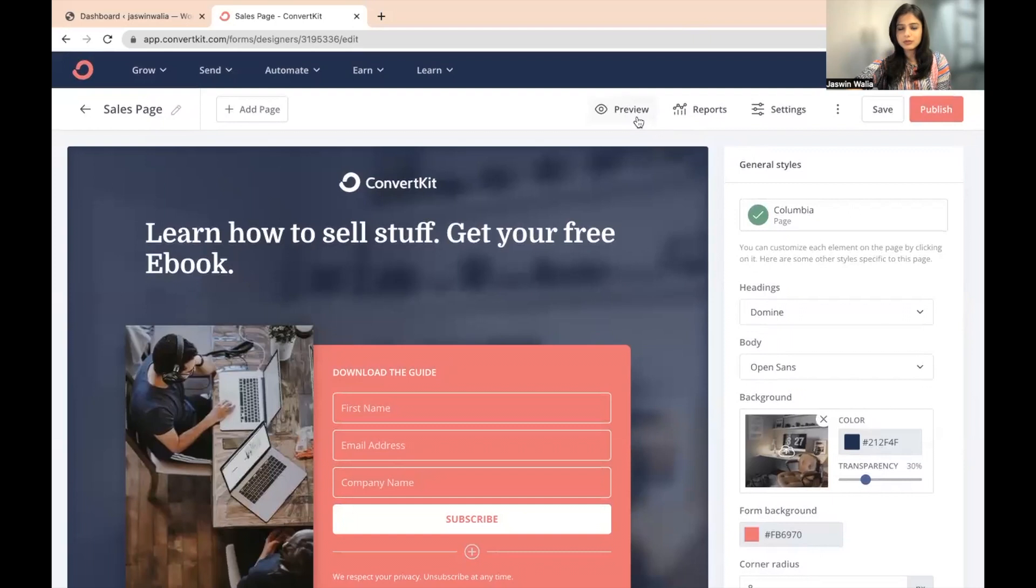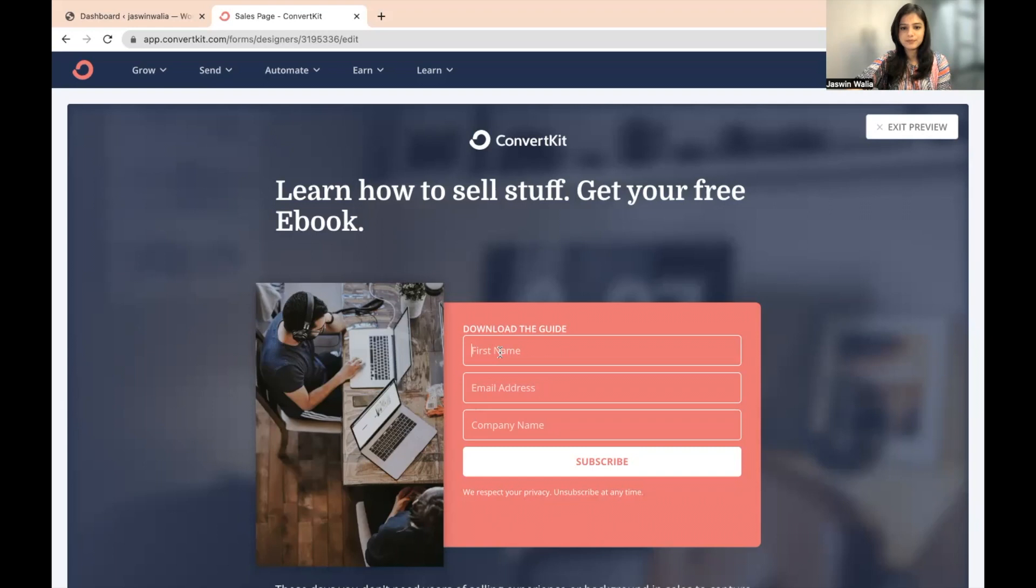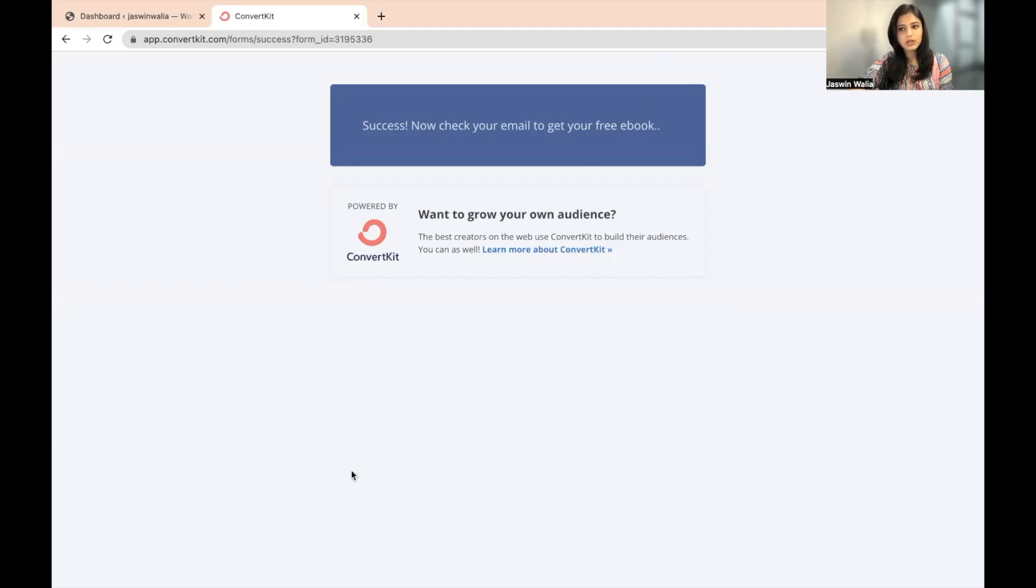I'm going to go to preview from here and I'm going to fill these details and subscribe. So once you have subscribed, this is what will be shown on your page.